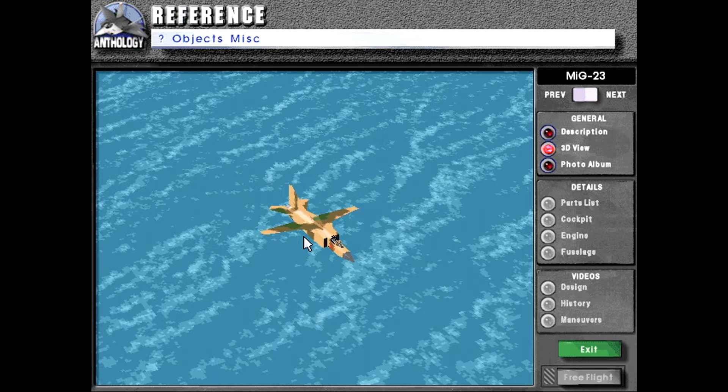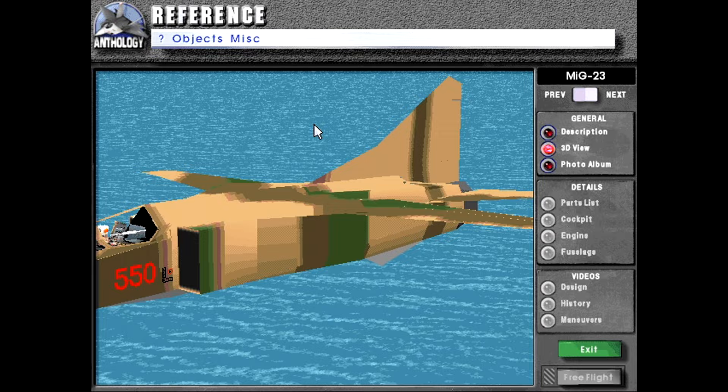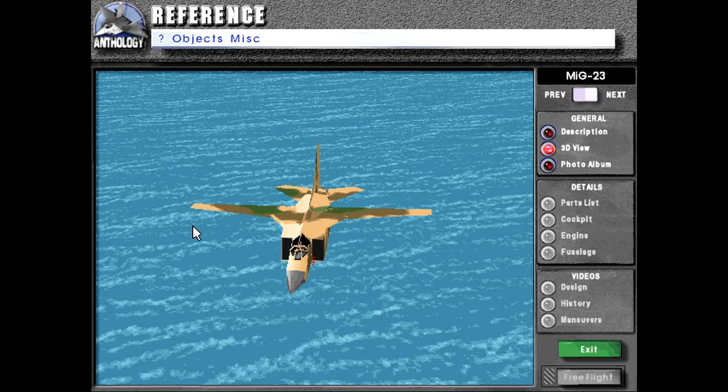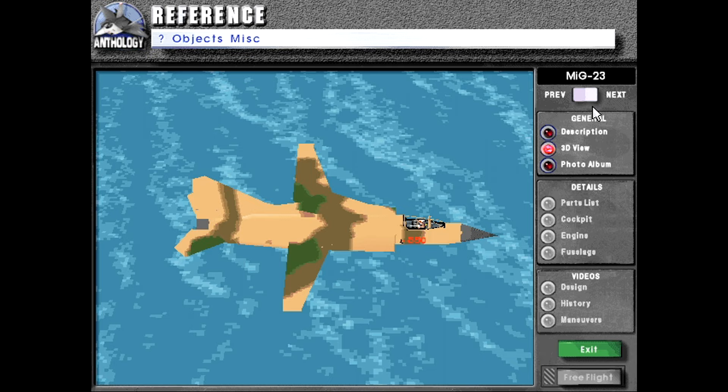And here we can see the 3D view. This looks kind of like a Libyan flogger to me. And we can see that the wings are in their spread position rather than in their swept back position.